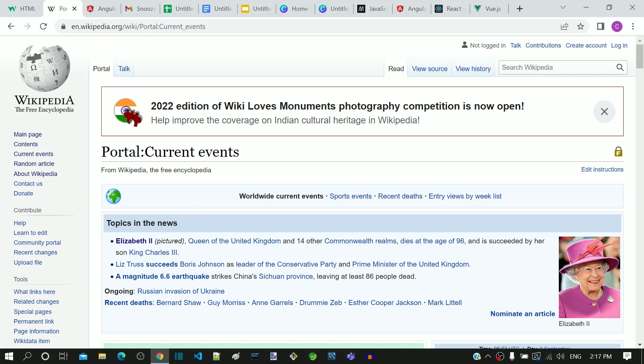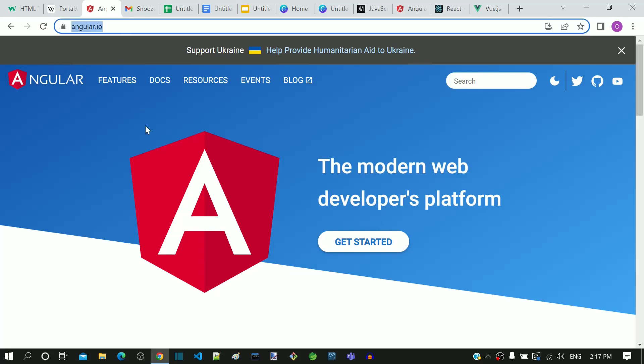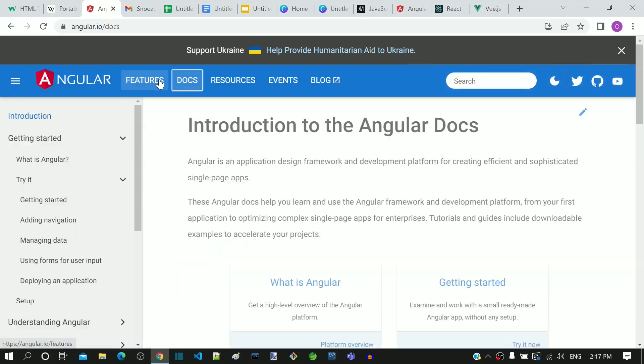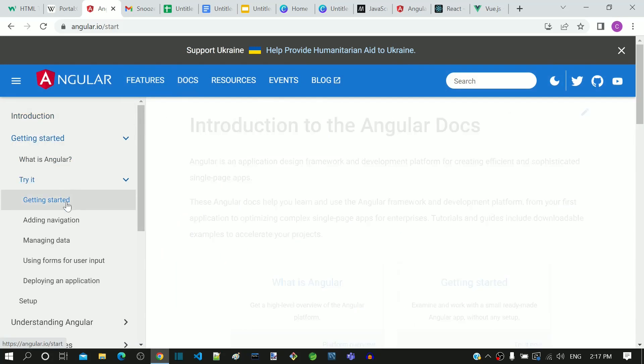Let us see some examples for single-page application. The angular.io website, which is the official website of Angular, is a single-page application. When I navigate through the pages, the favicon is not reloaded.